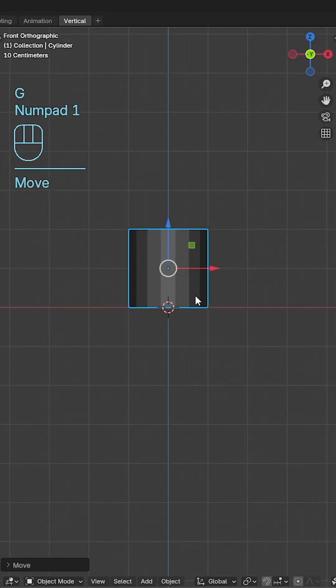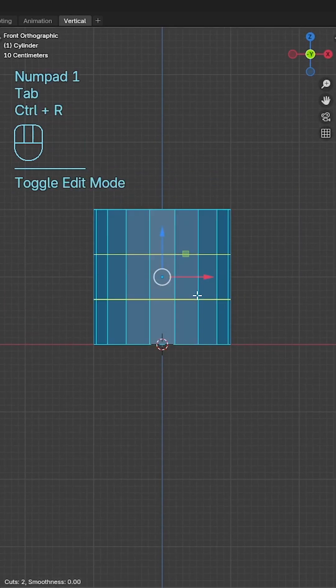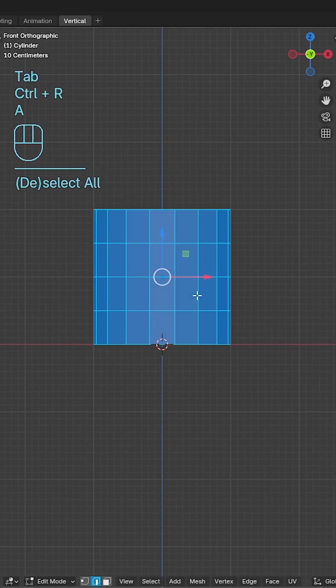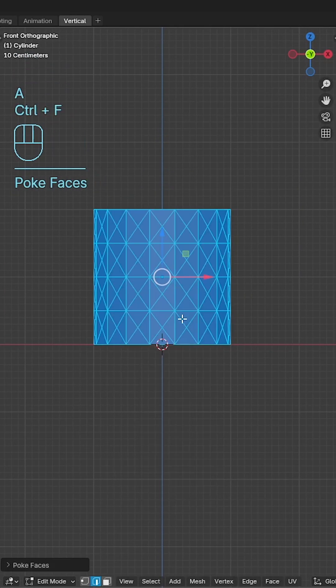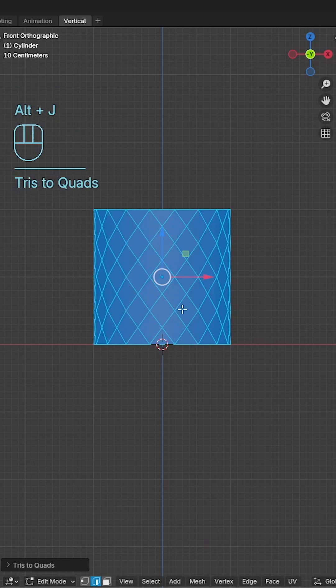In edit mode add three loop cuts, use ctrl F to poke the faces and then use alt and J to convert the tris to quads.